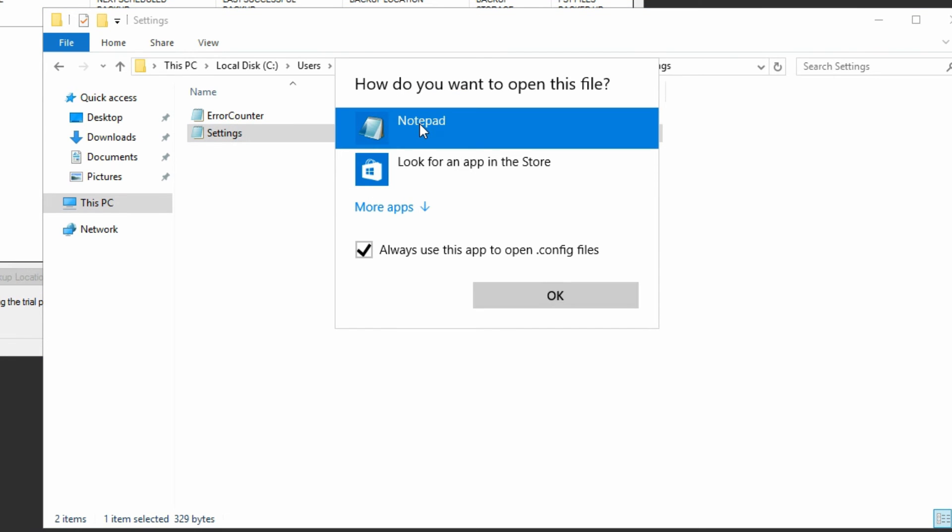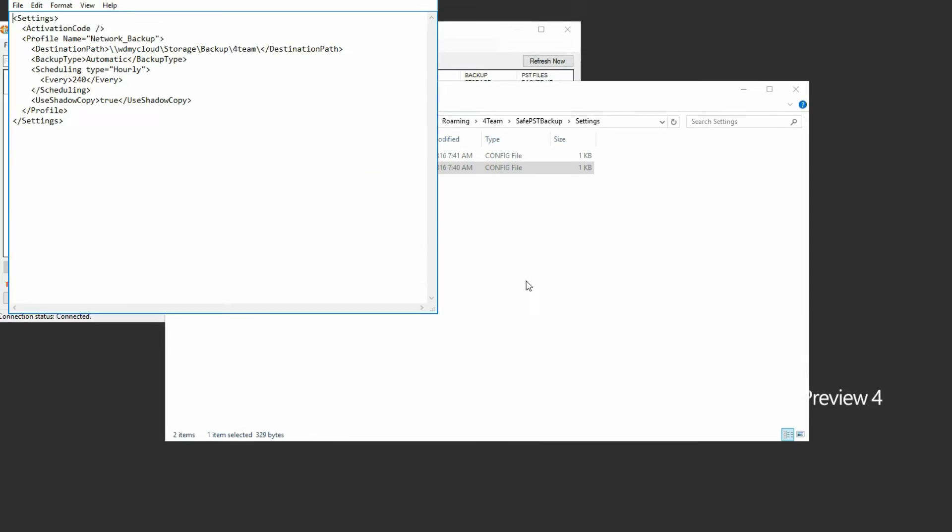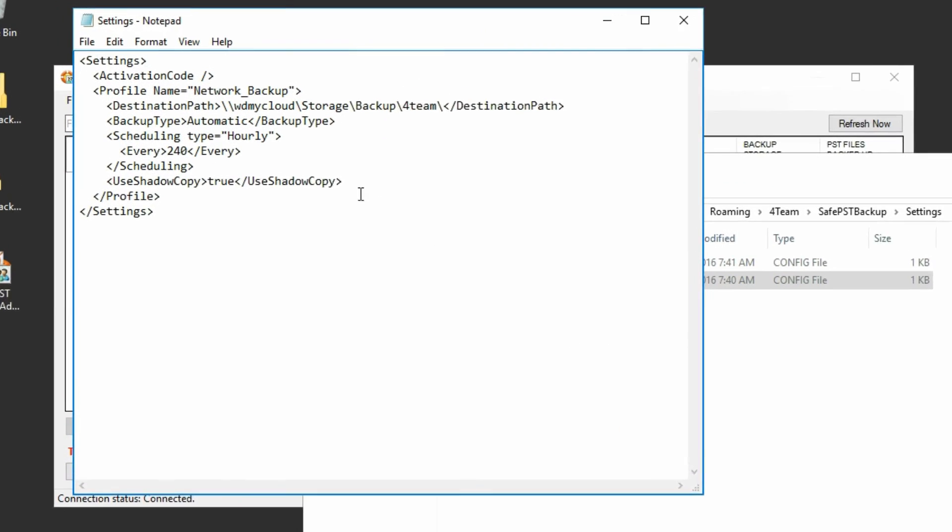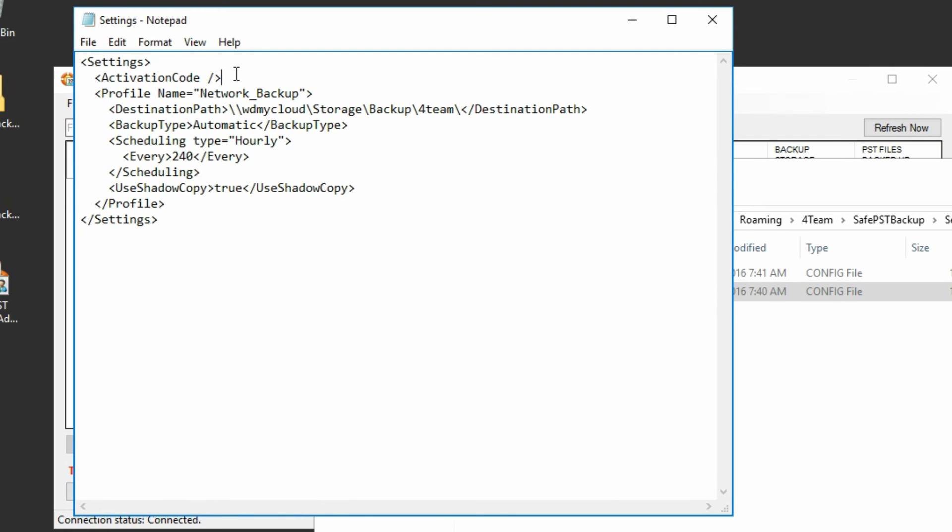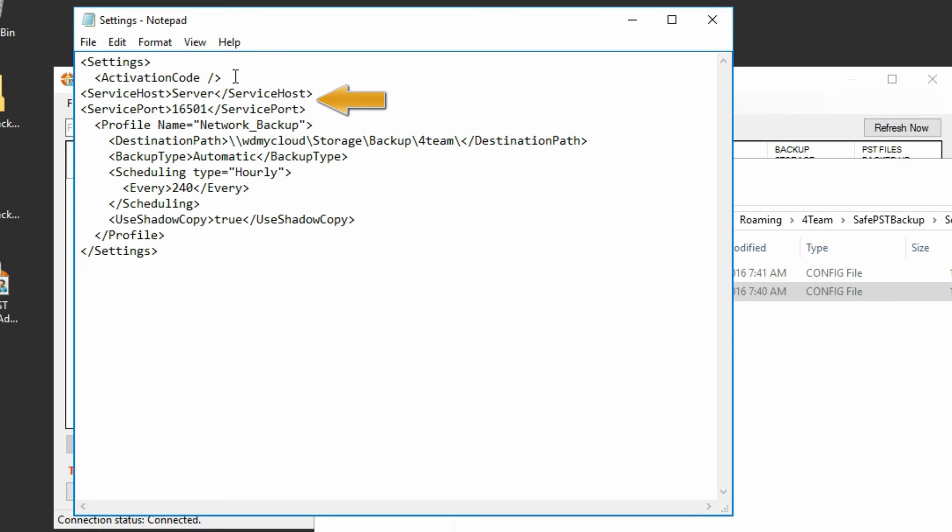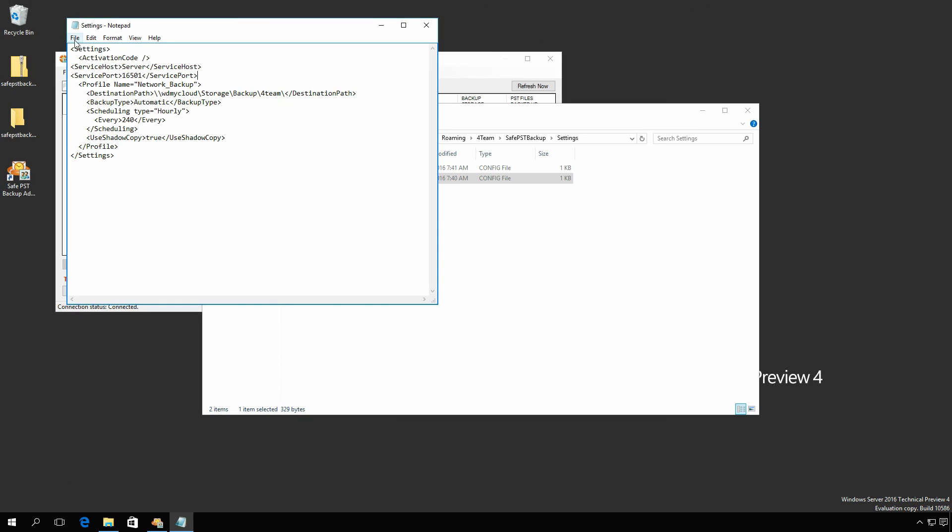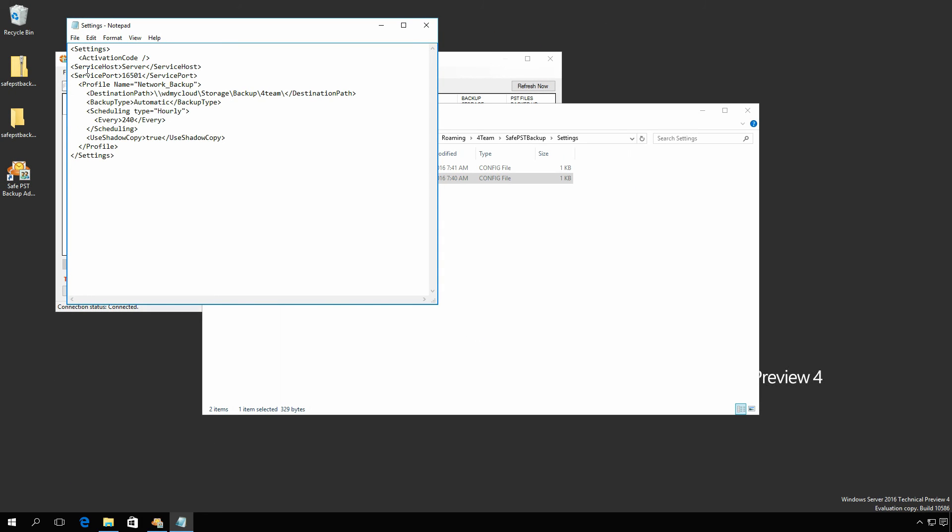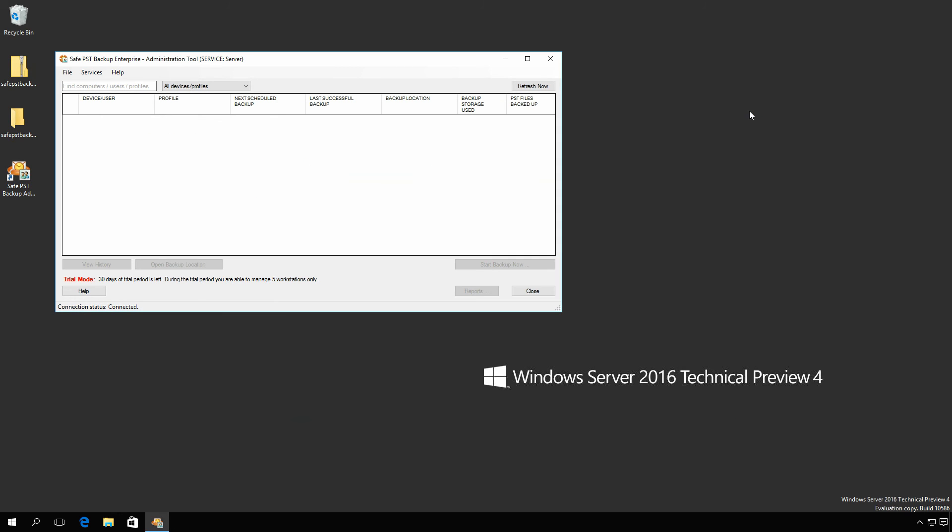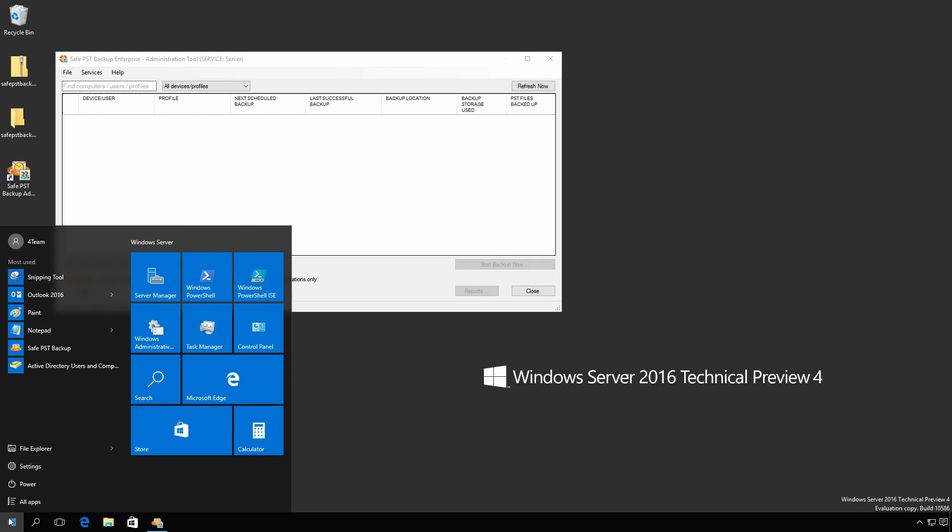In order to connect the SafePST Backup client with the monitoring service, you will only need to add the ServiceHost and ServicePort strings with required values. Save and close the file and launch the SafePST Backup client again.